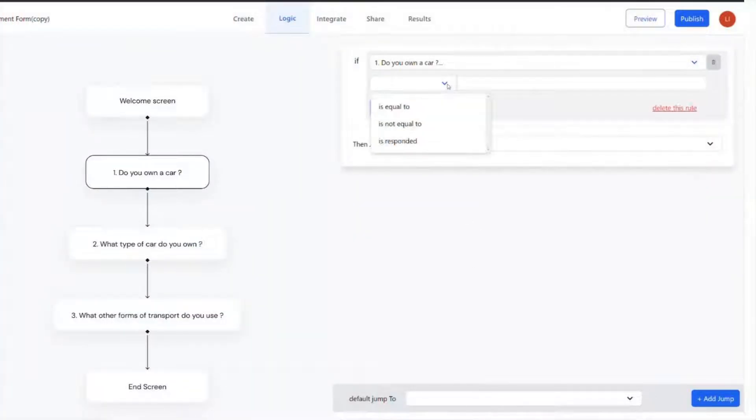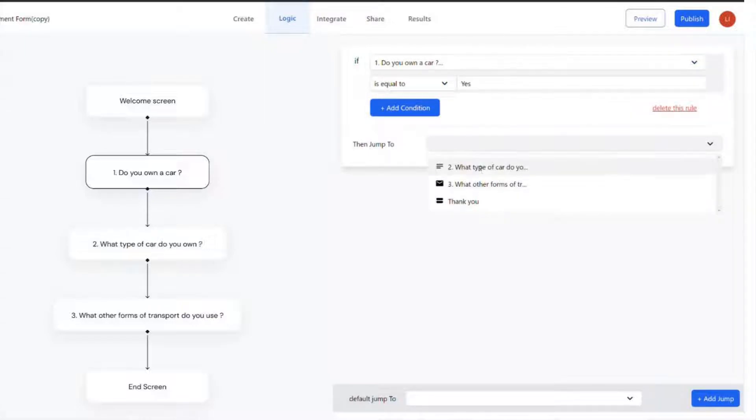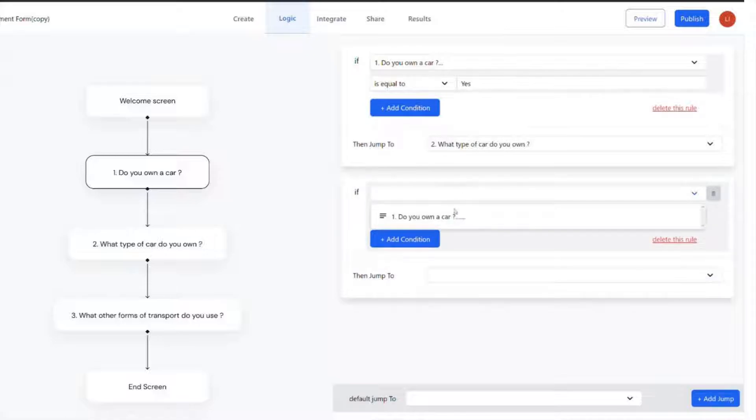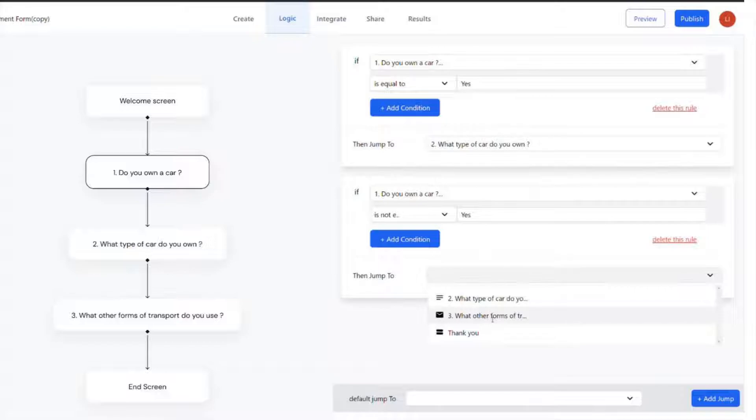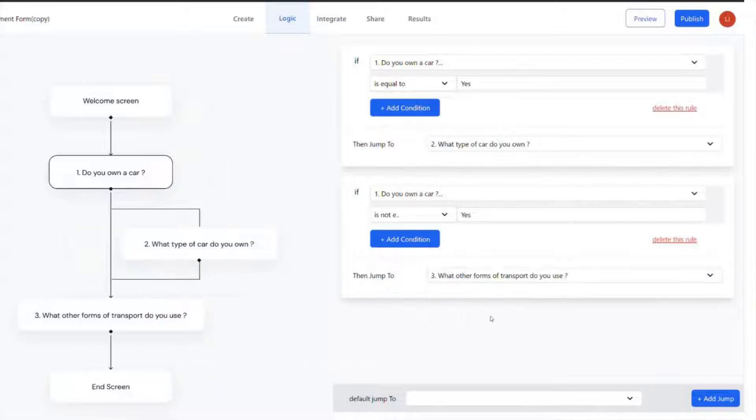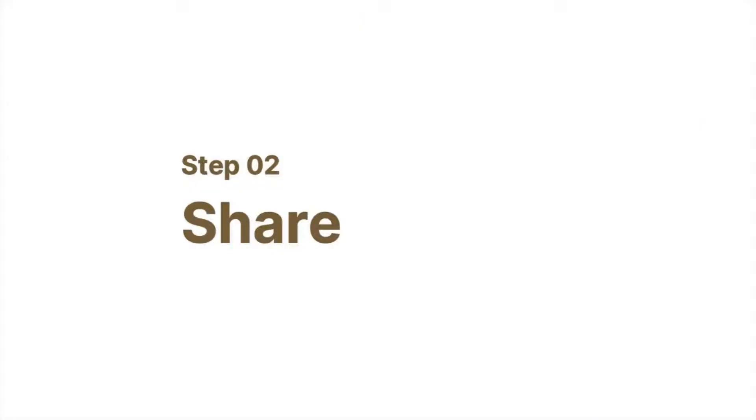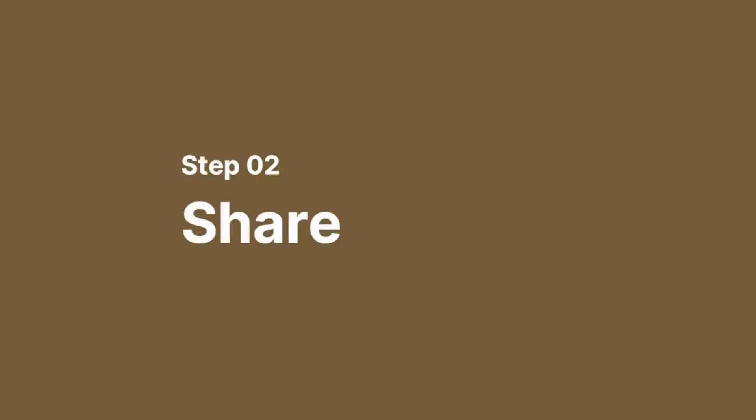After you're done with the form, the conditional logic allows you to ask the relevant follow-up questions while ignoring the rest of the questions. Using logic charts, surveys feel more like discussions than interrogations.